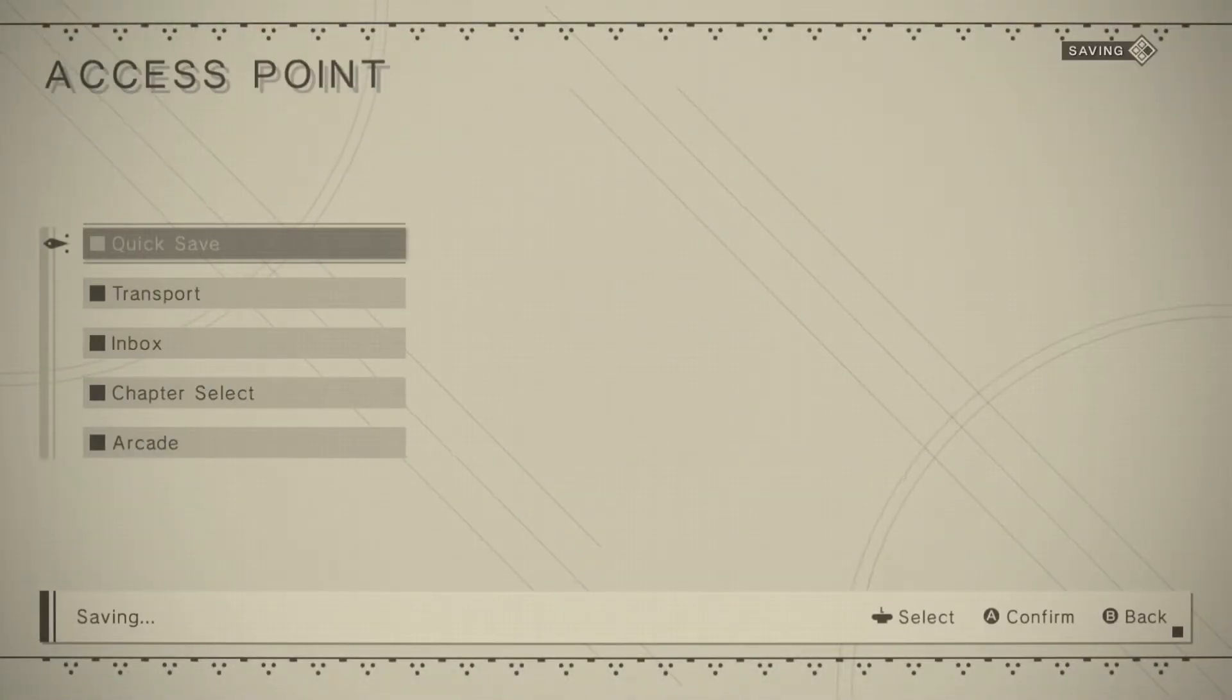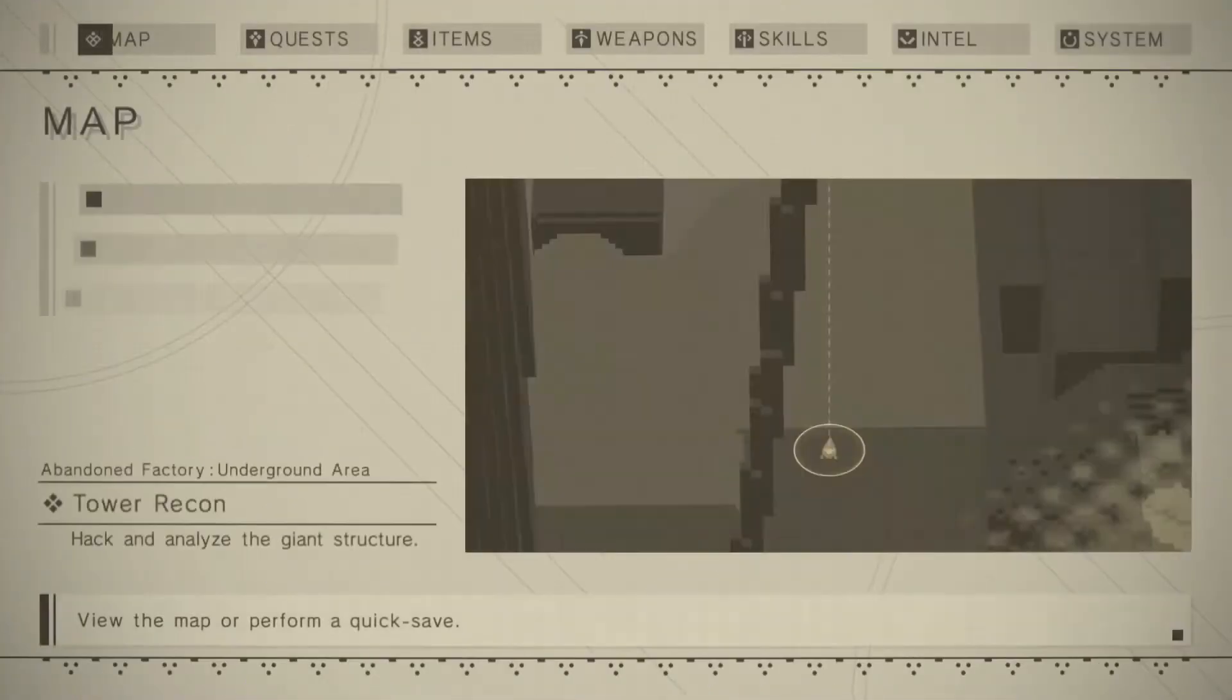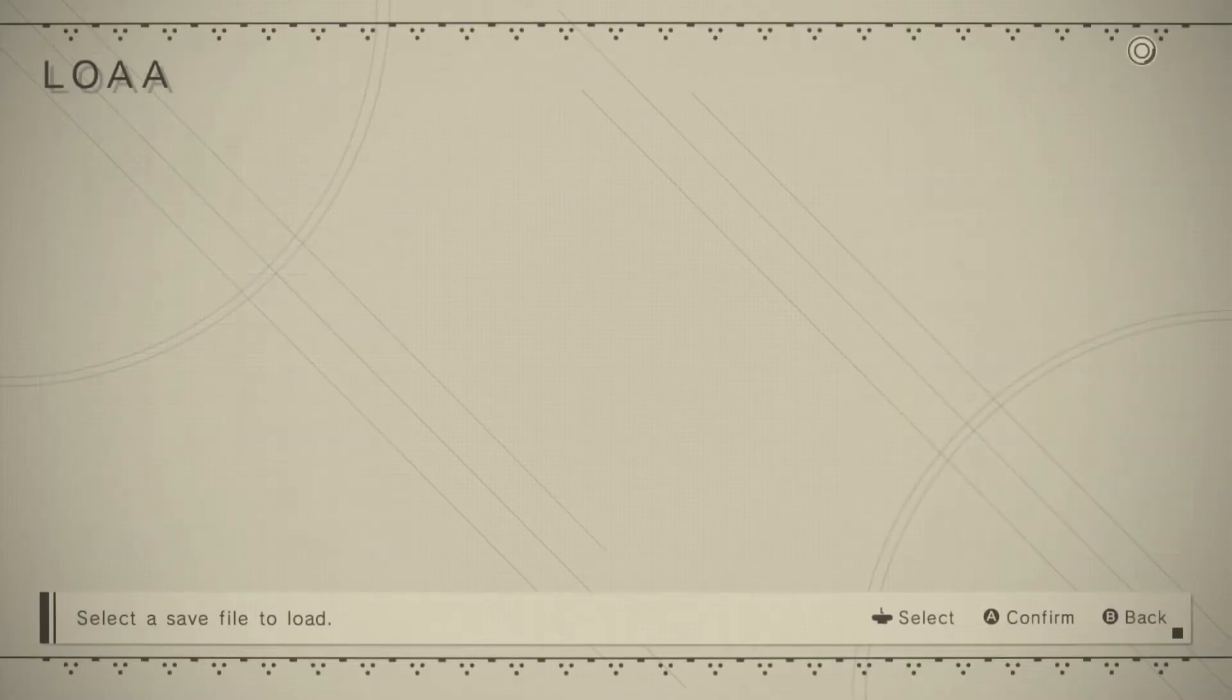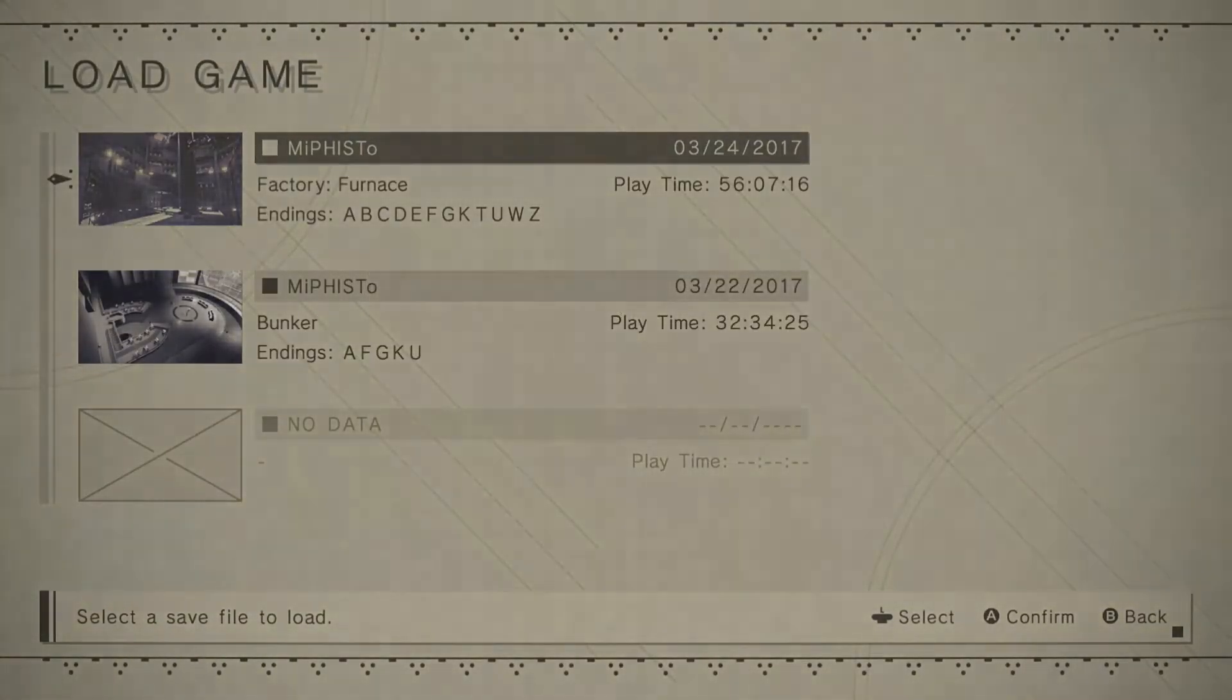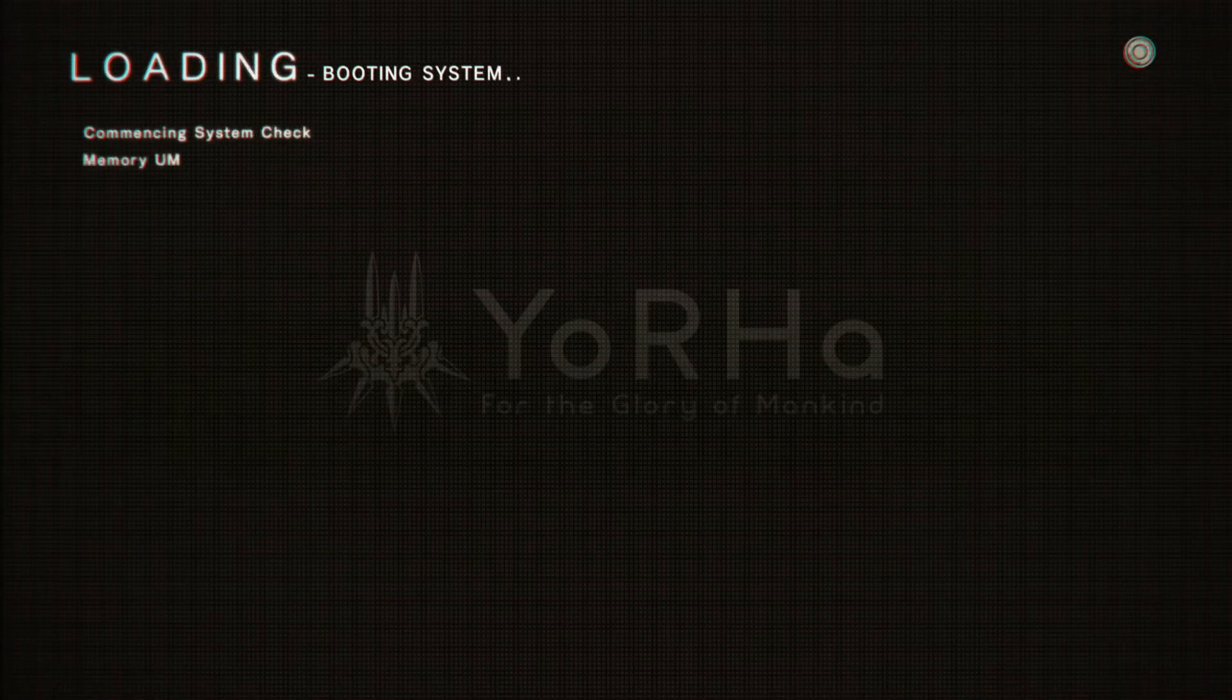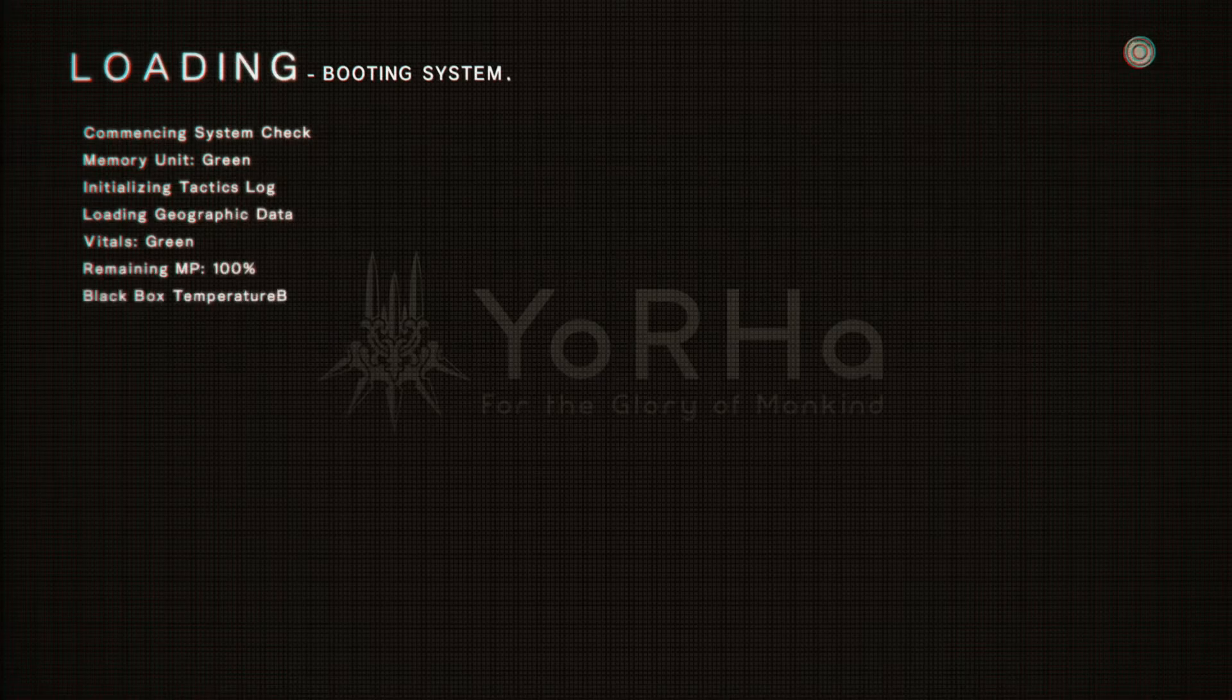Quick save. And then after that, you want to go all the way to system, load, and load your game. Because loading the game counts as an area transition, so the enemies will respawn.